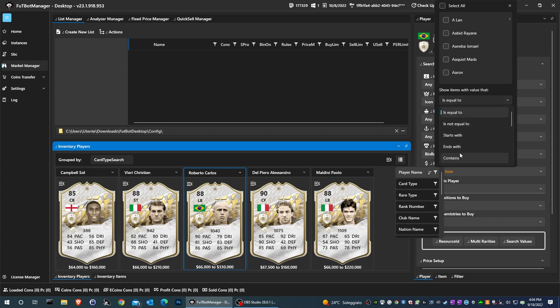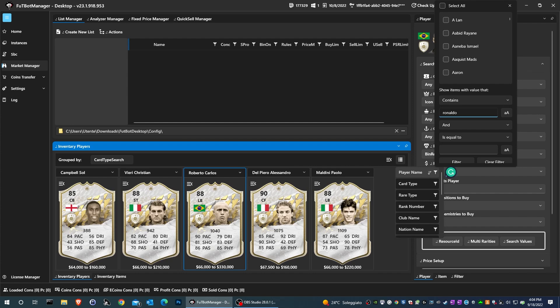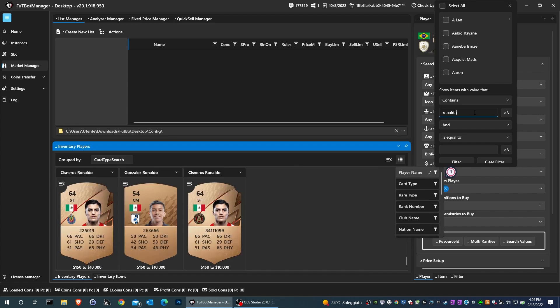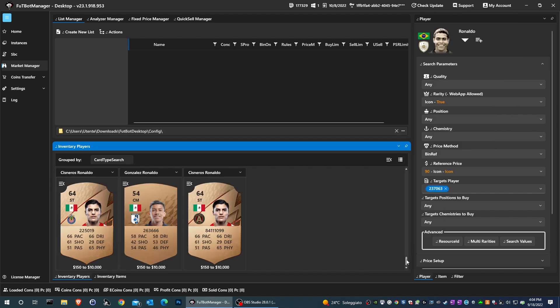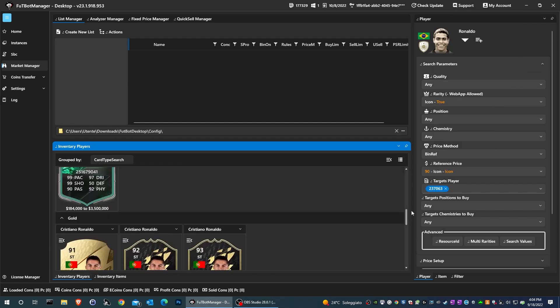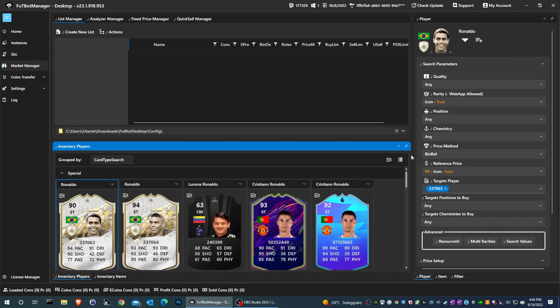We click on the icon with 3 lines and then search and click on first name. We select the contains entry, enter the name of the player we are looking for, and then press the return key on the keyboard.